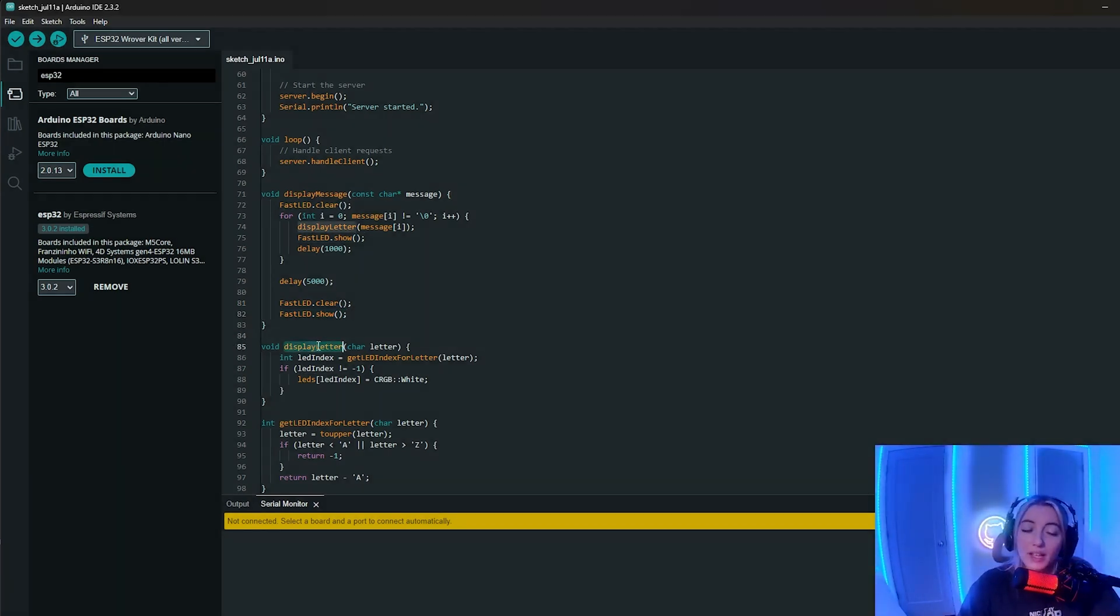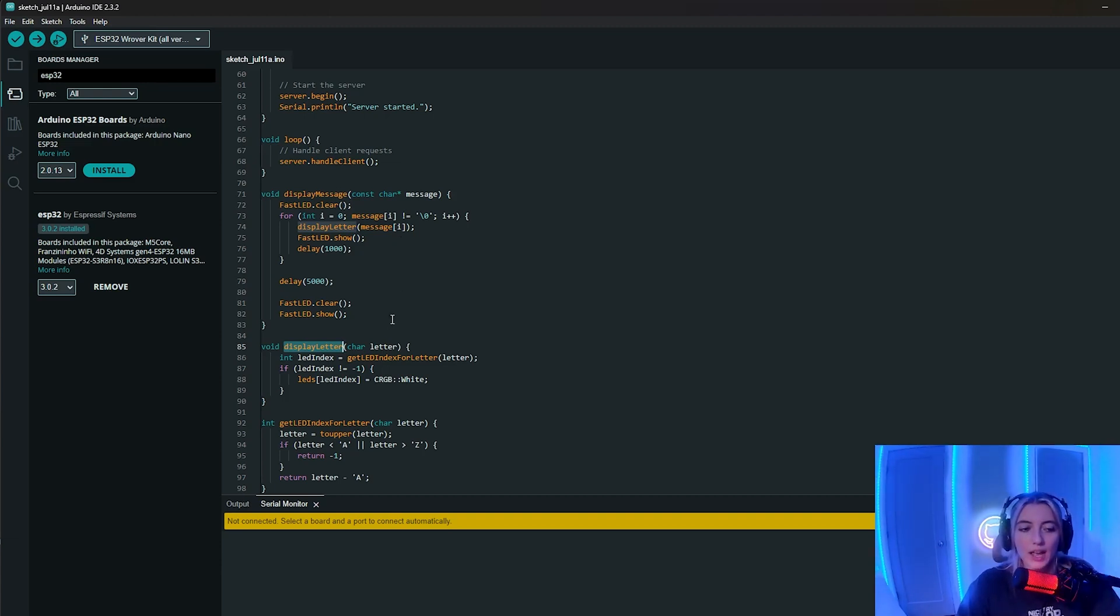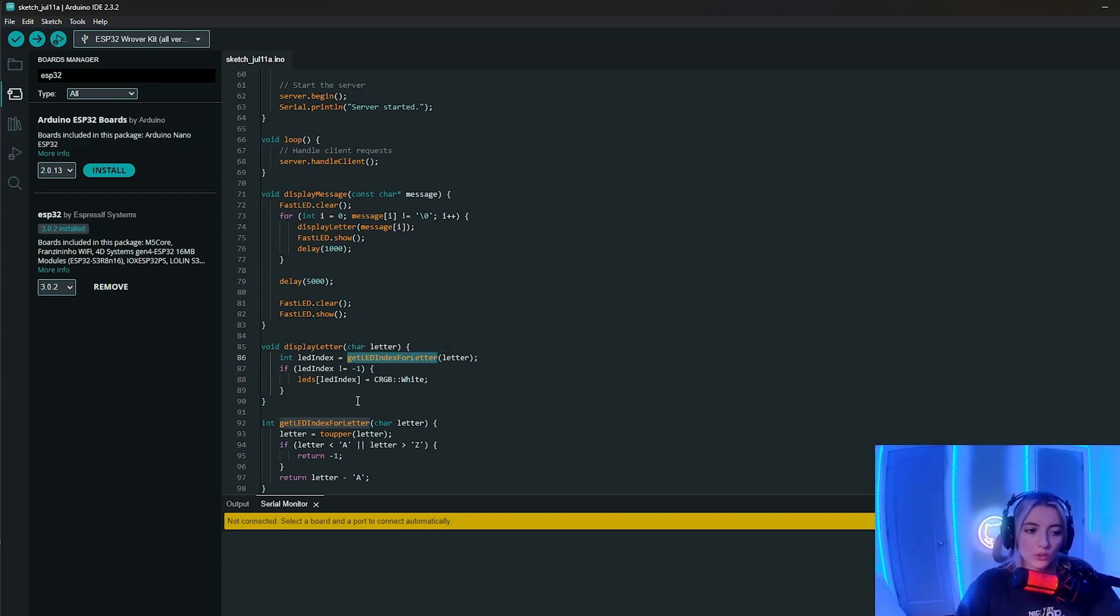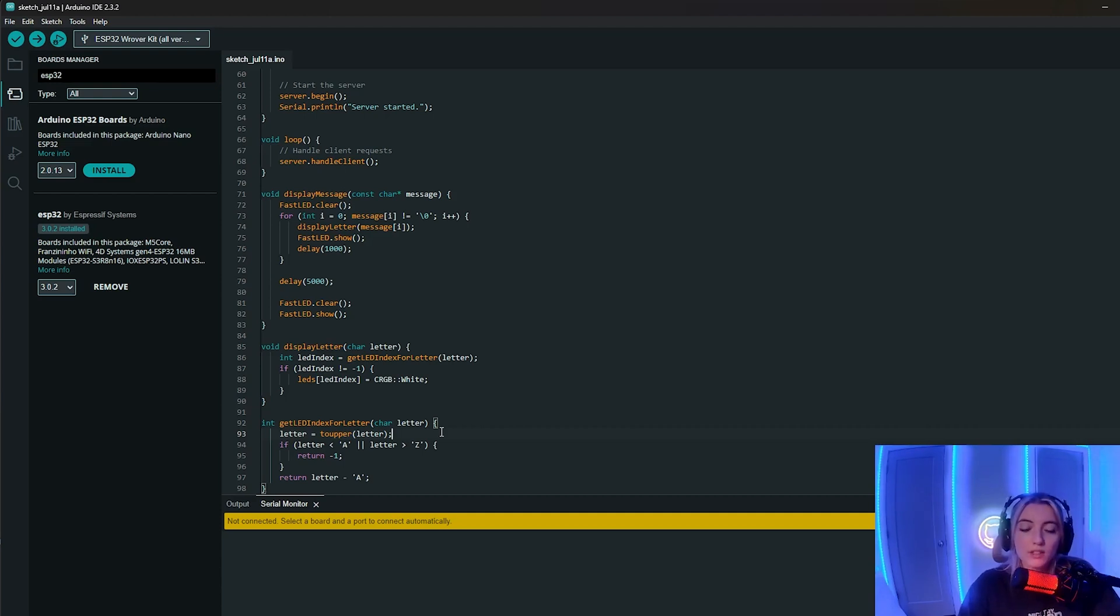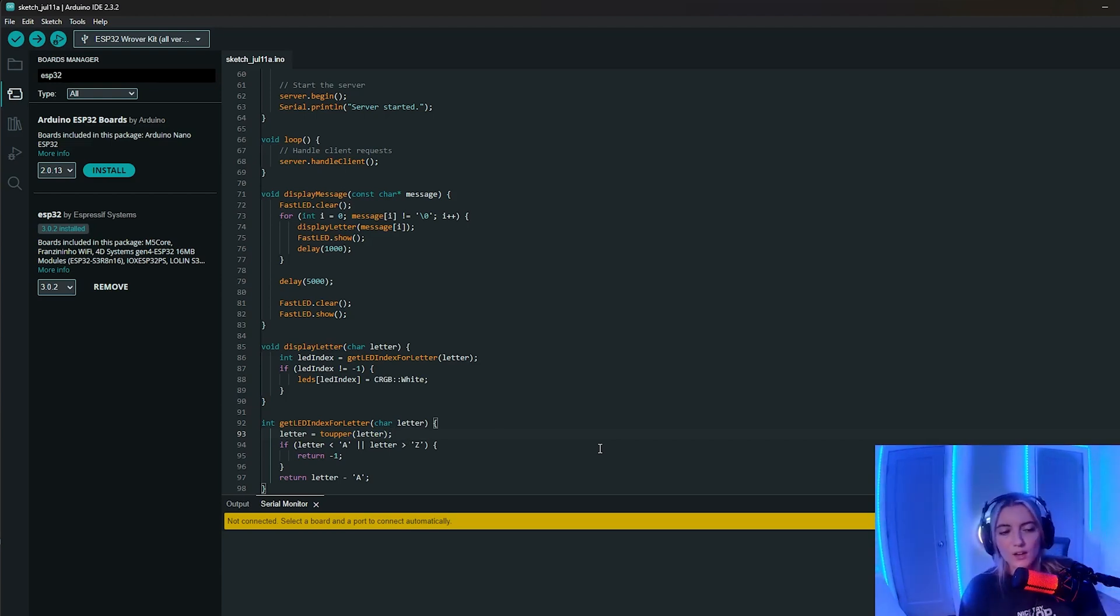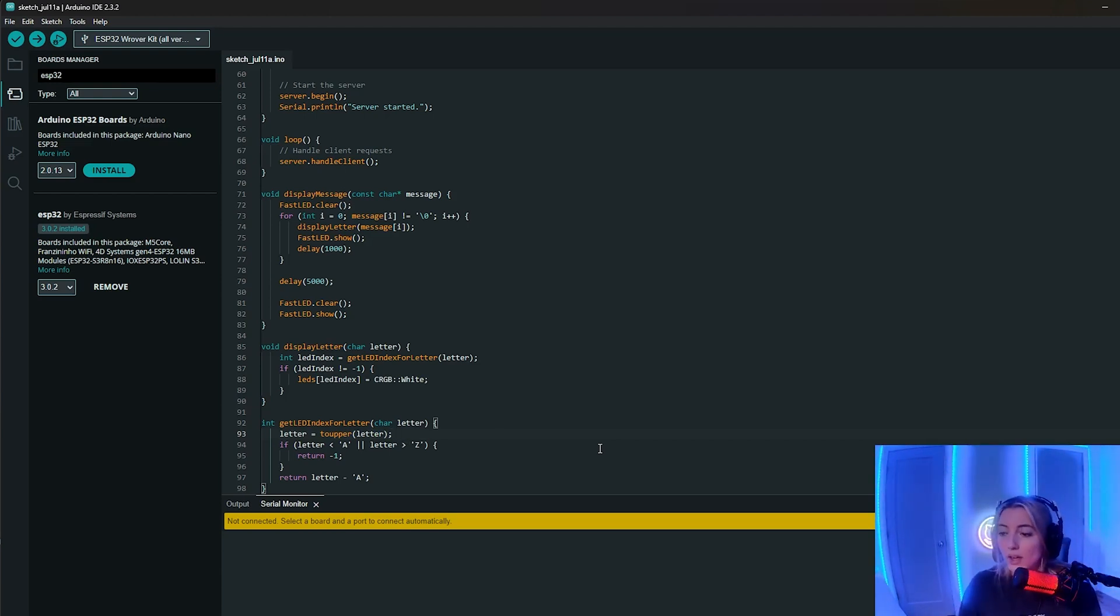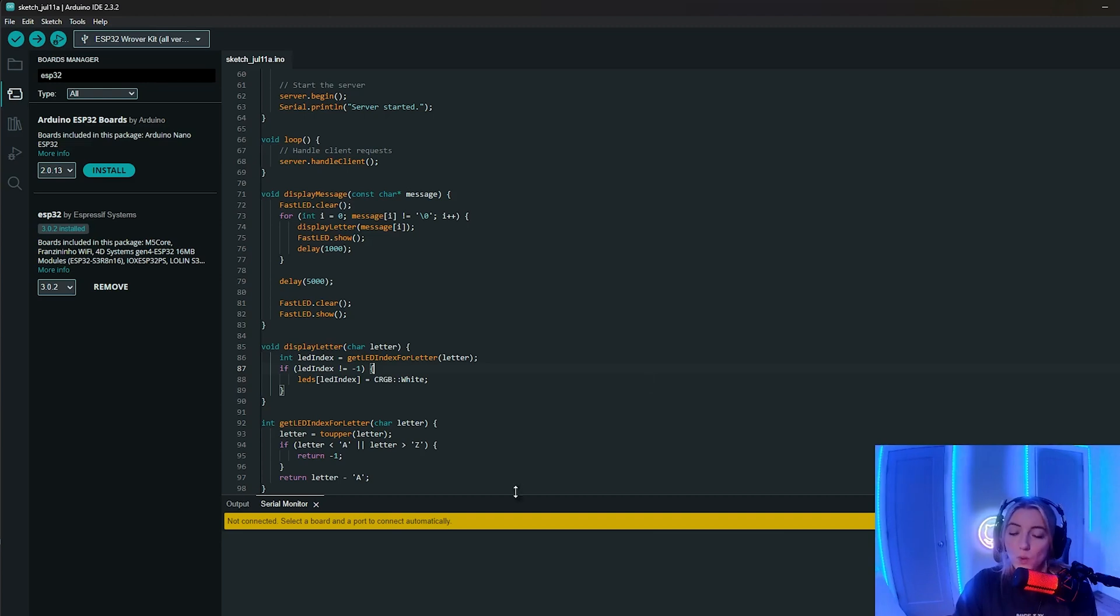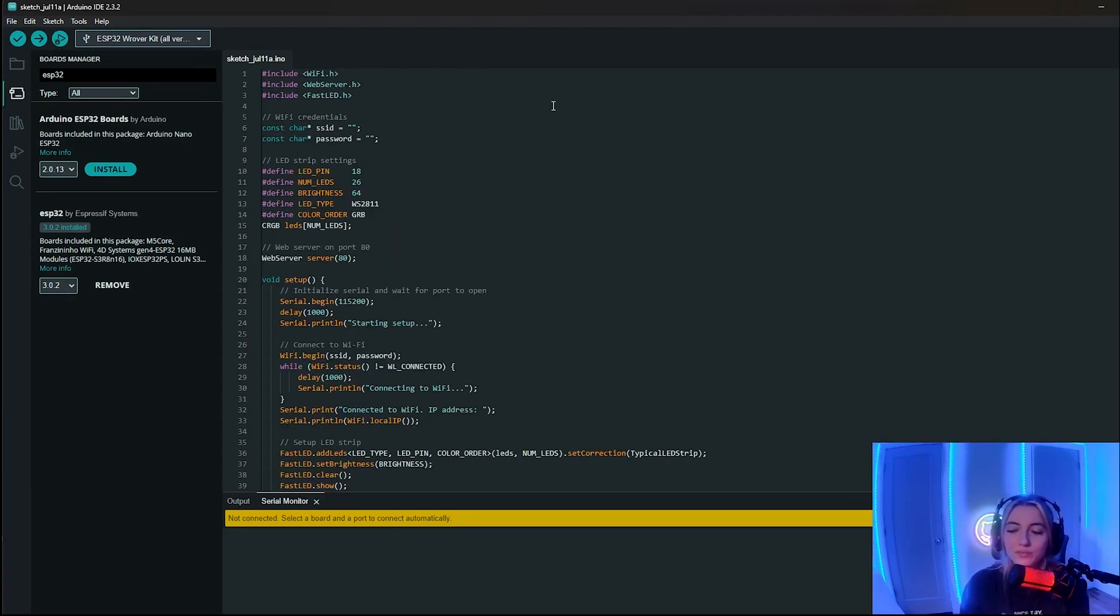Next, we have this display letter function that's being called. So it takes the letter as a parameter. And the first thing that we actually need to do is we need to map what LED goes to what letter. So in order to do that, in case the user is using both uppercase and lowercase letters, we're just going to turn everything to uppercase. And then we're going to check to see if the letter is in between A and Z. For example, if they're using a special character, they can't do that. So we're just going to return negative one. Then otherwise we'll return the letter minus A, which will give us the index at which to display the light. And then once we have the index here, we can set that LED index value to light up.